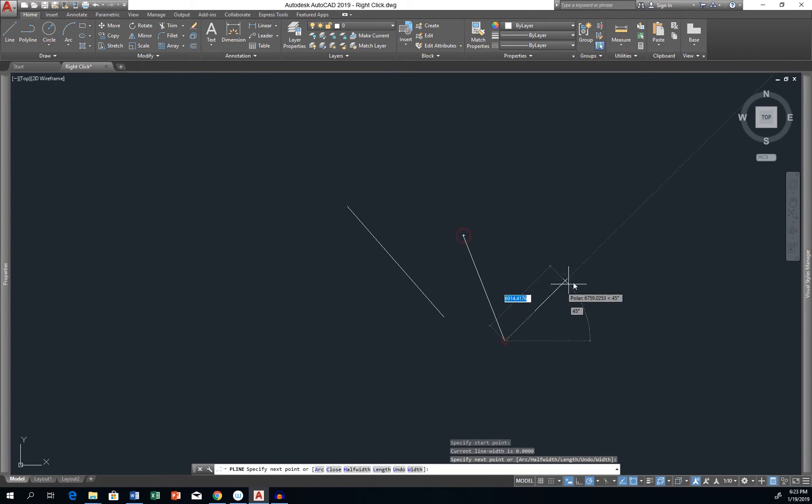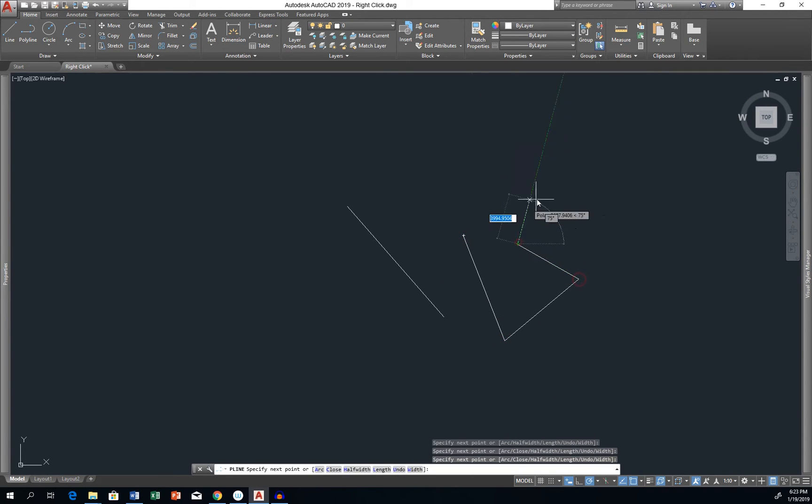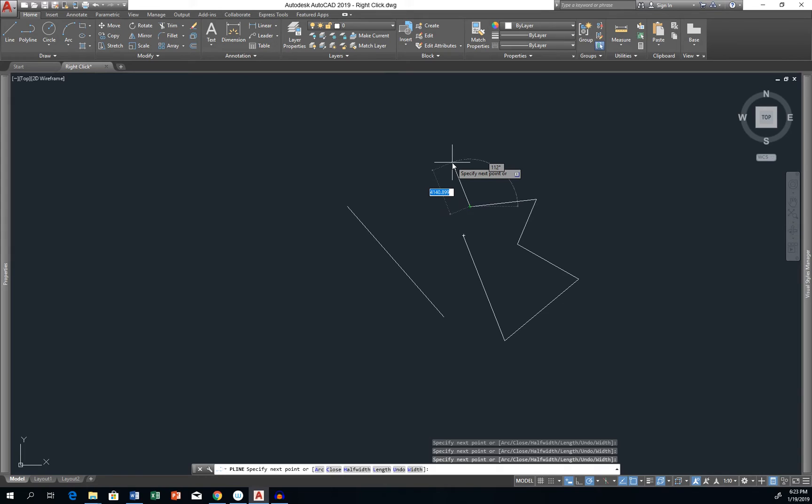Let's draw a polyline. Now I want to end the polyline command, so instead of hitting Enter, Escape, or Space on your keyboard, you can just right-click. And that's it.